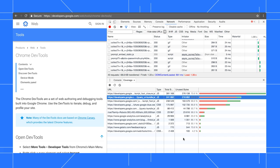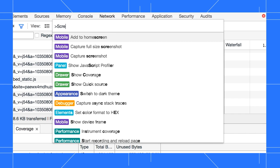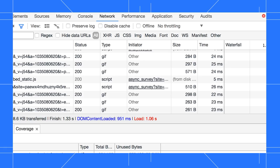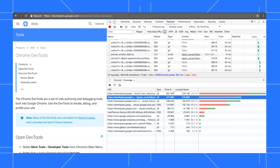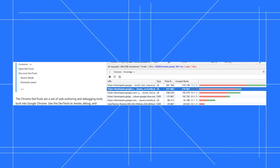To take a screenshot, open up the command menu, type screenshot, and select Capture Full Size Screenshot. Wait a little bit and DevTools eventually downloads the image.